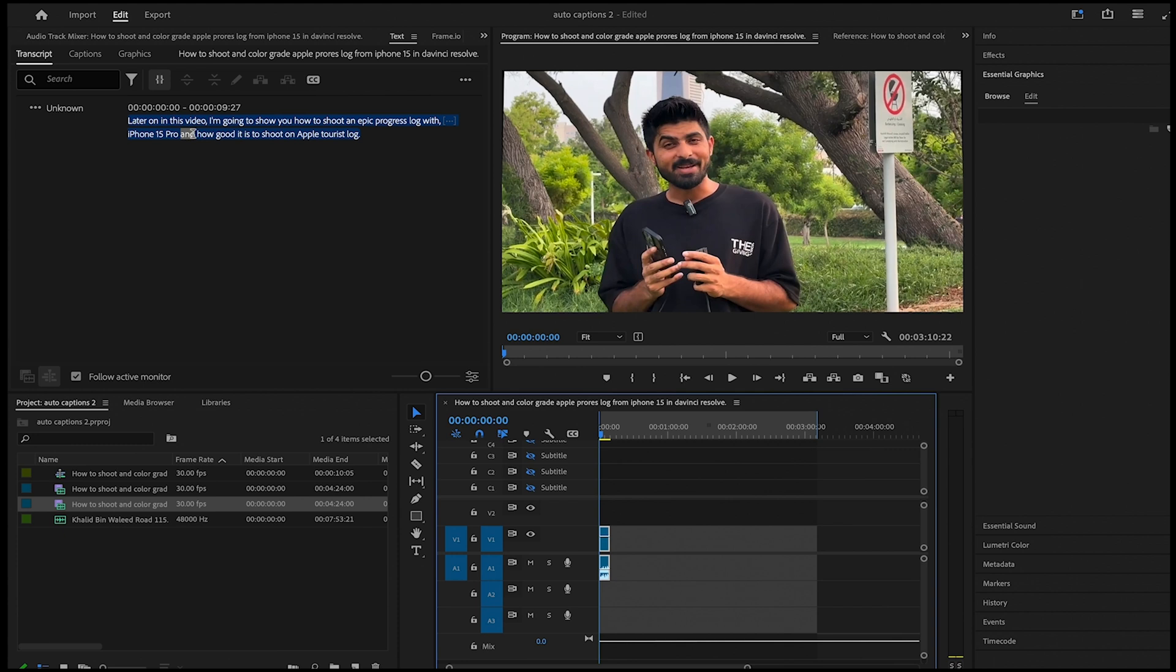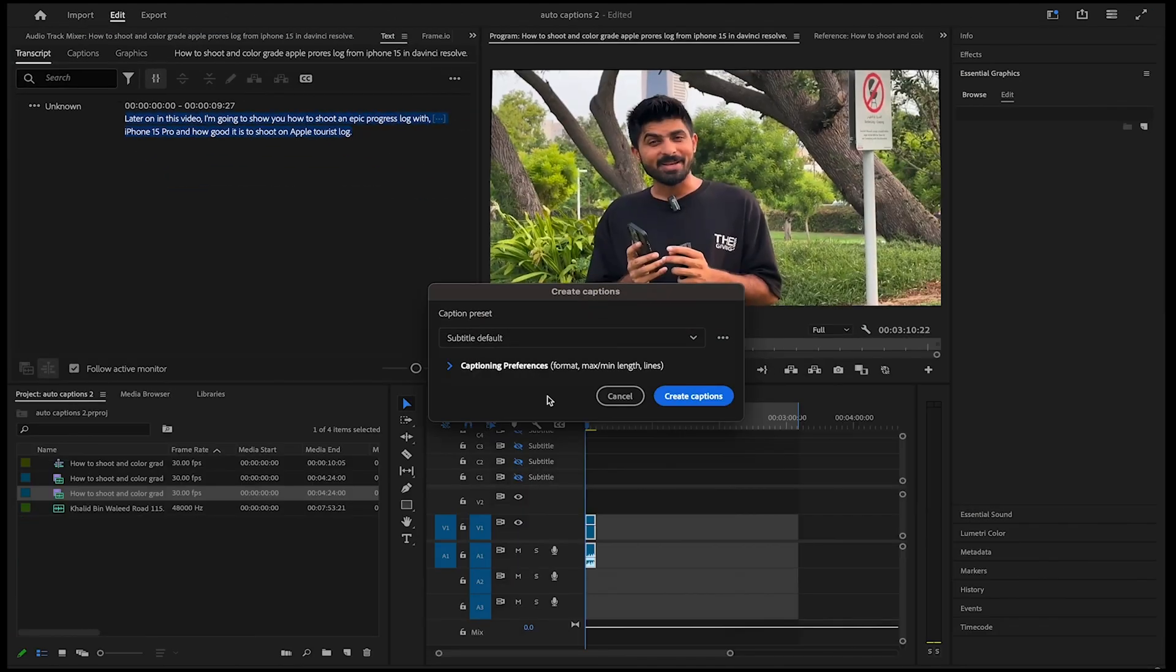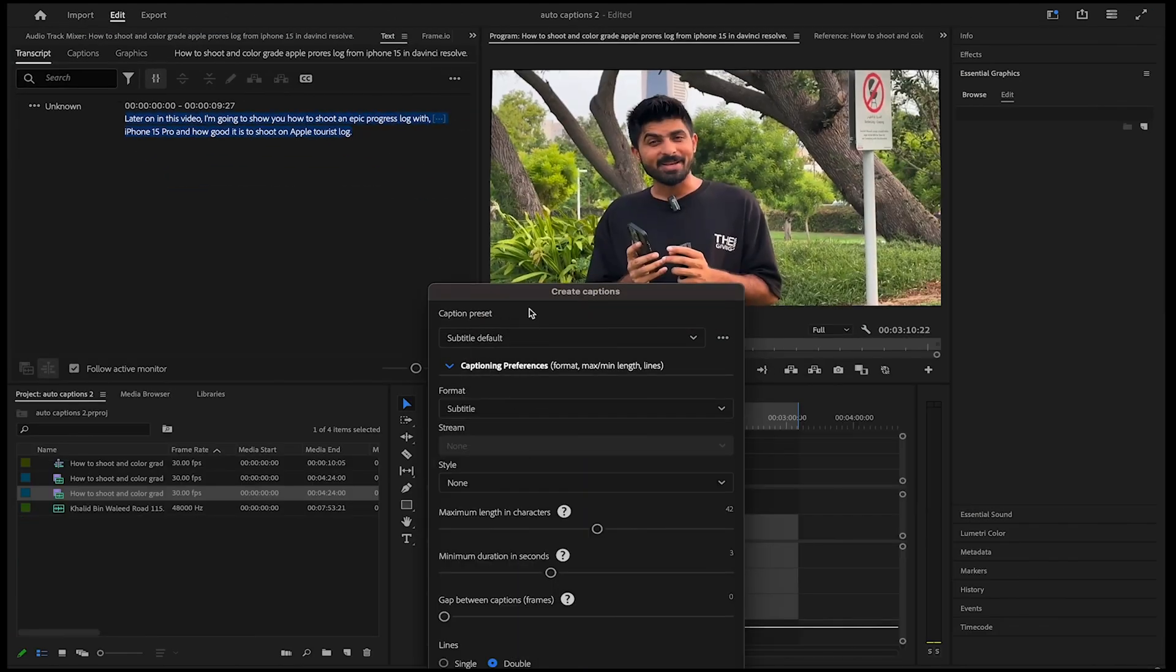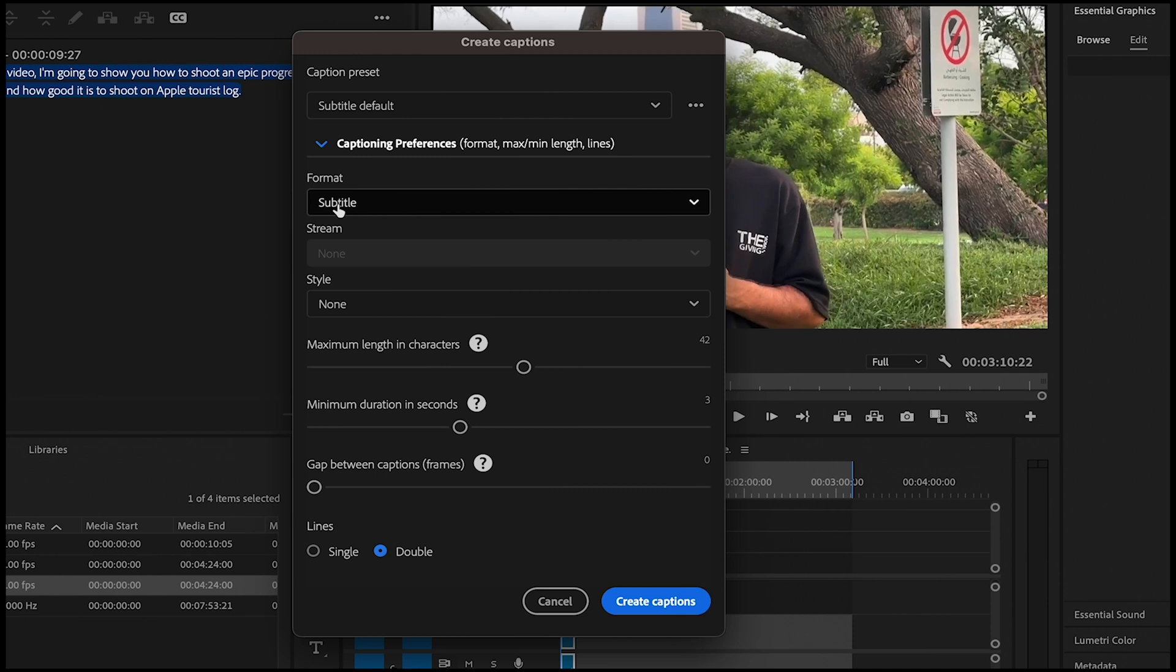Now to get the desired options, click on CC and you'll get a dropdown where you can choose number of characters to show at a time, maximum duration for how long a caption can show, gap between the captions, and if it should be only one or two line captions.